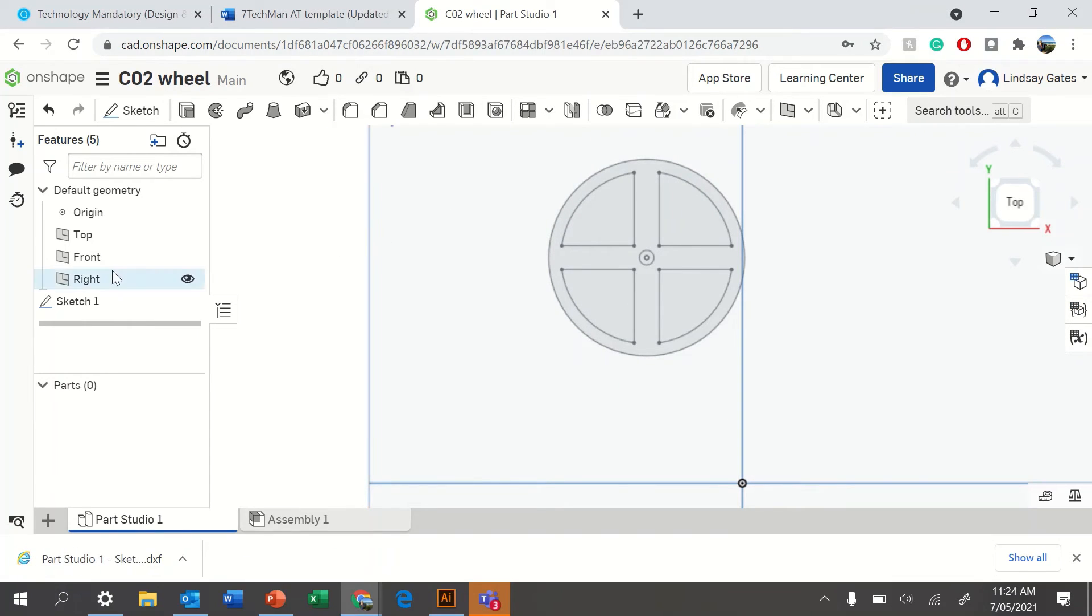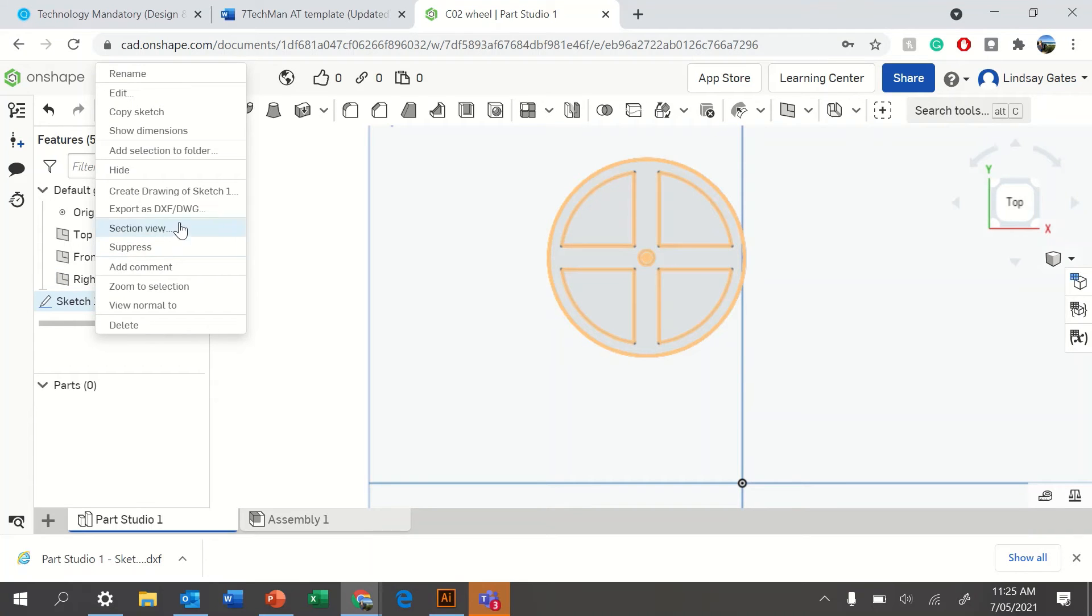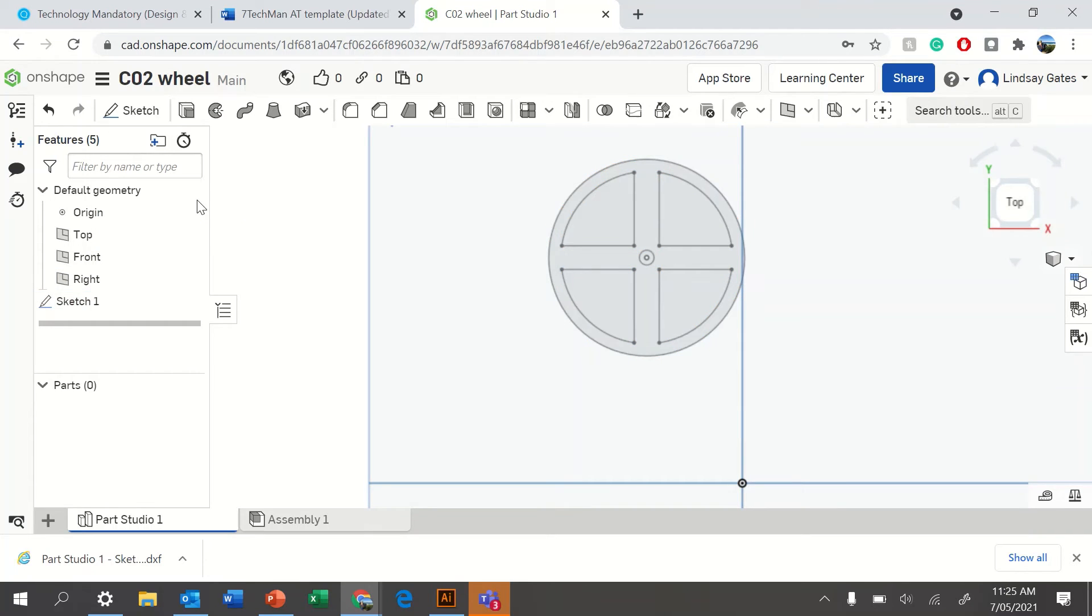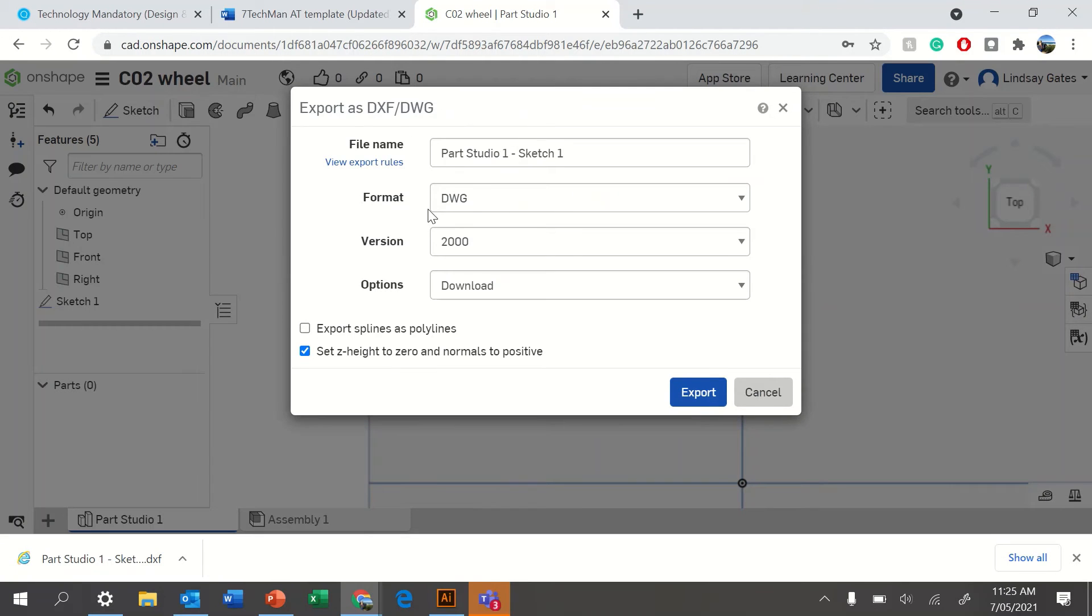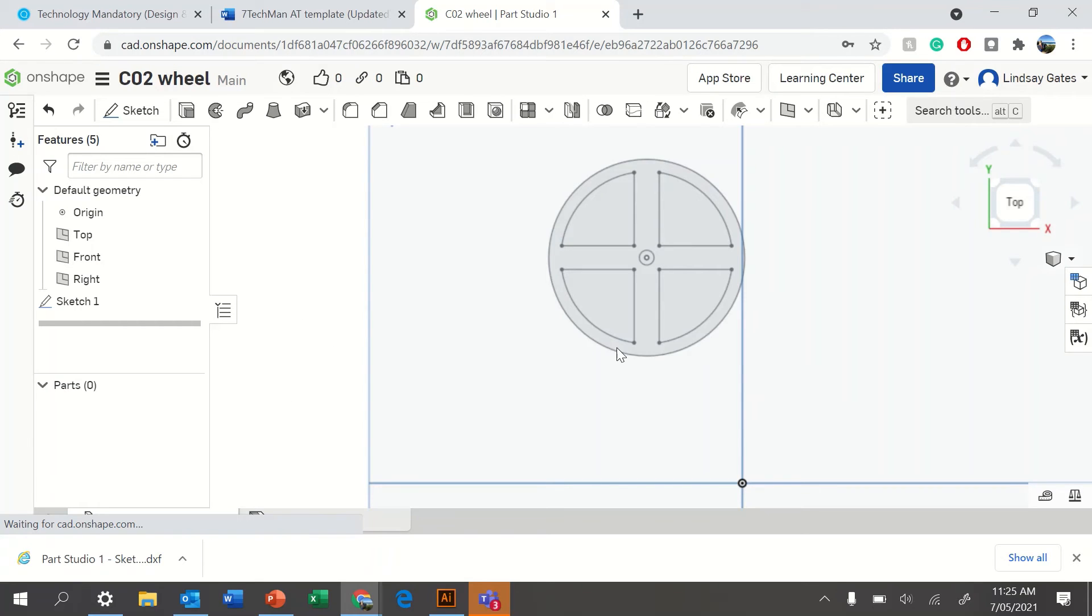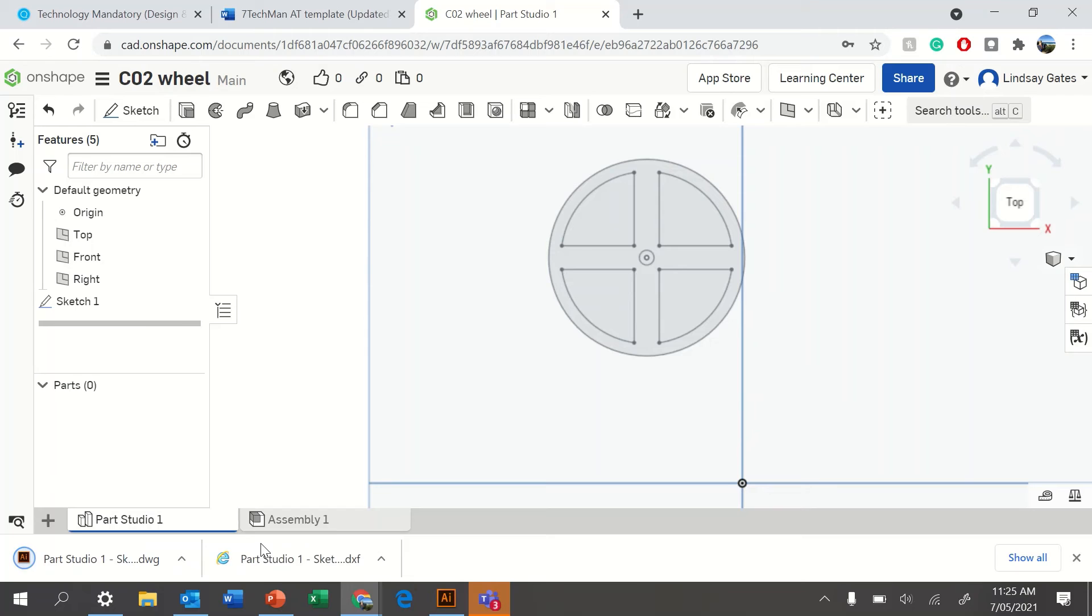Okay, you can also download as a DWG, which is also fine. It just means it downloads in an Illustrator format rather than an Internet Explorer, which is fine.